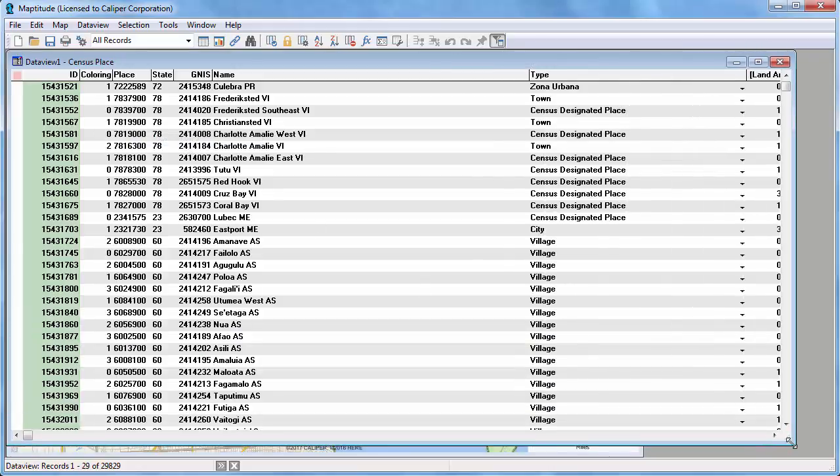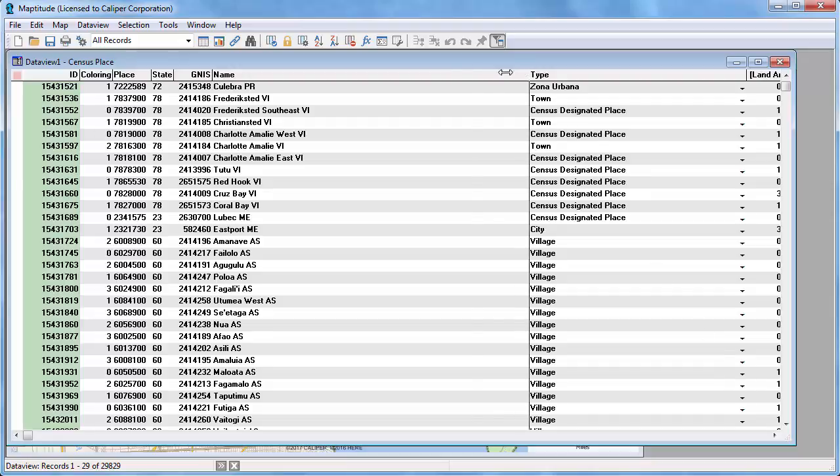You can control what fields are displayed, how they are displayed, edit data, and create formula fields in the Data View. For example, you can make a column wider or narrower by dragging its heading like this.